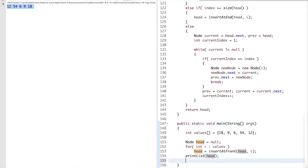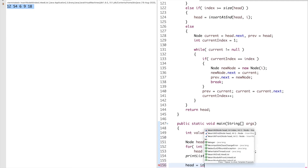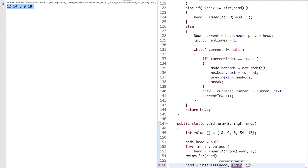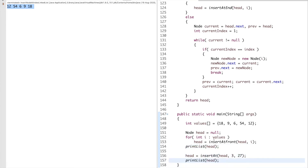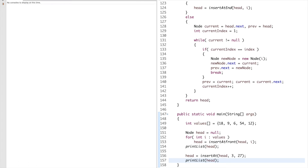Now I will insert at index 3, value 27 — the example we took and discussed. I am inserting 27 at index 3 — this is index 0, 1, 2, 3 — so 27 should be inserted between 6 and 9. And you can see between 6 and 9 there is 27, which takes the new index 3.